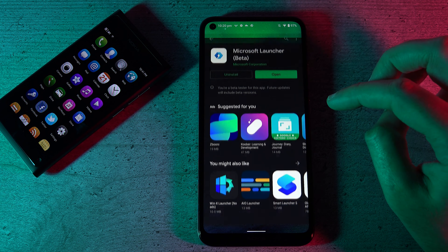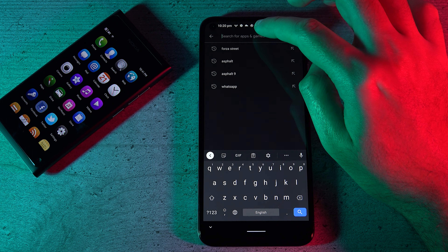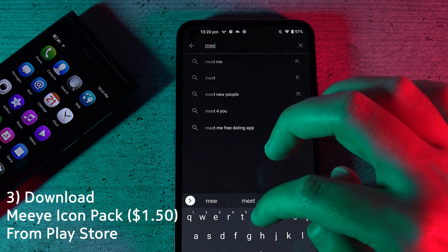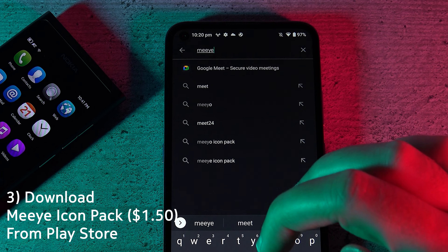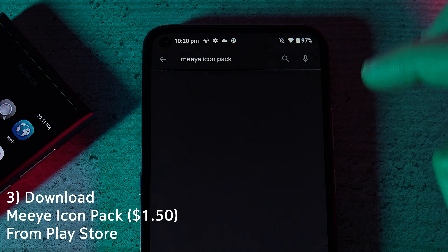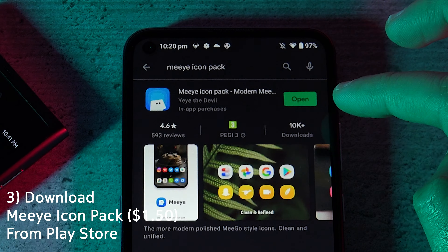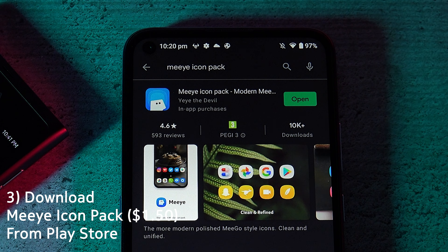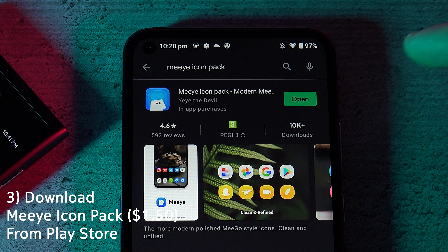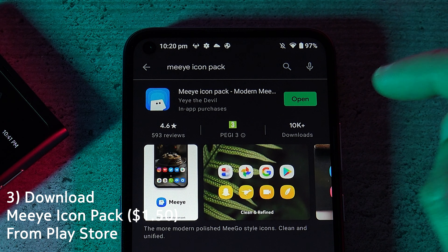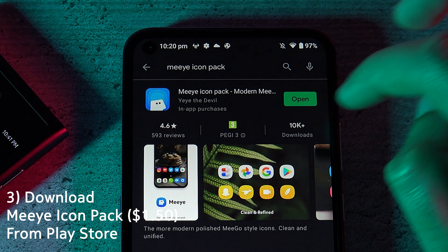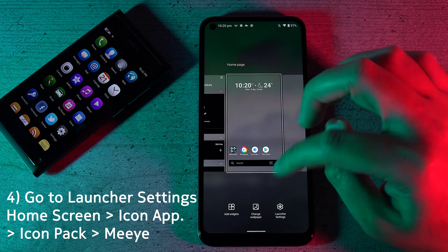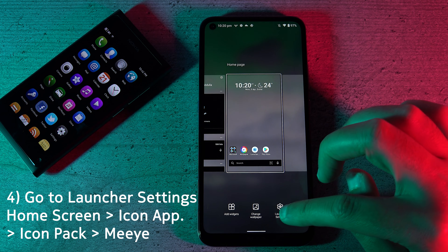The second thing you need to do is go to the Play Store again and look for the Me icon pack. This is usually a paid option — it costs about a dollar fifty — but it's absolutely worth it. Once you download it, go back to the launcher.